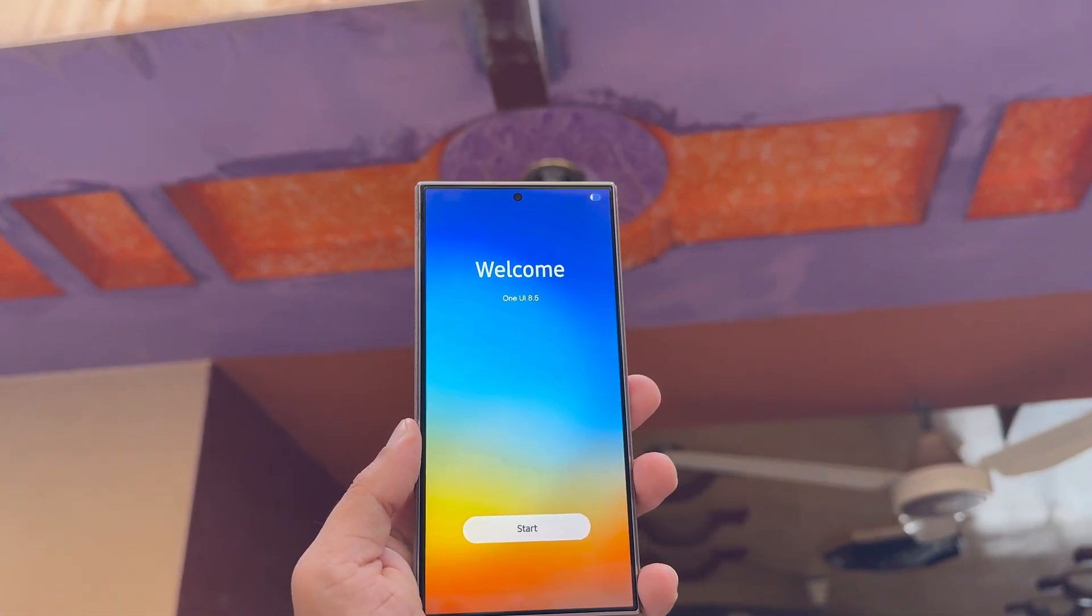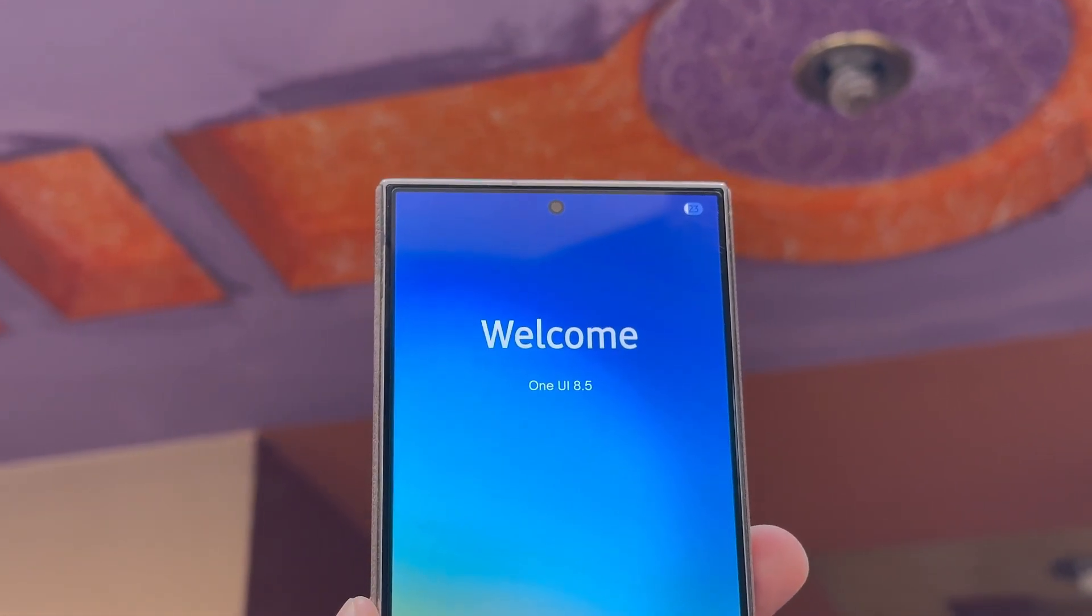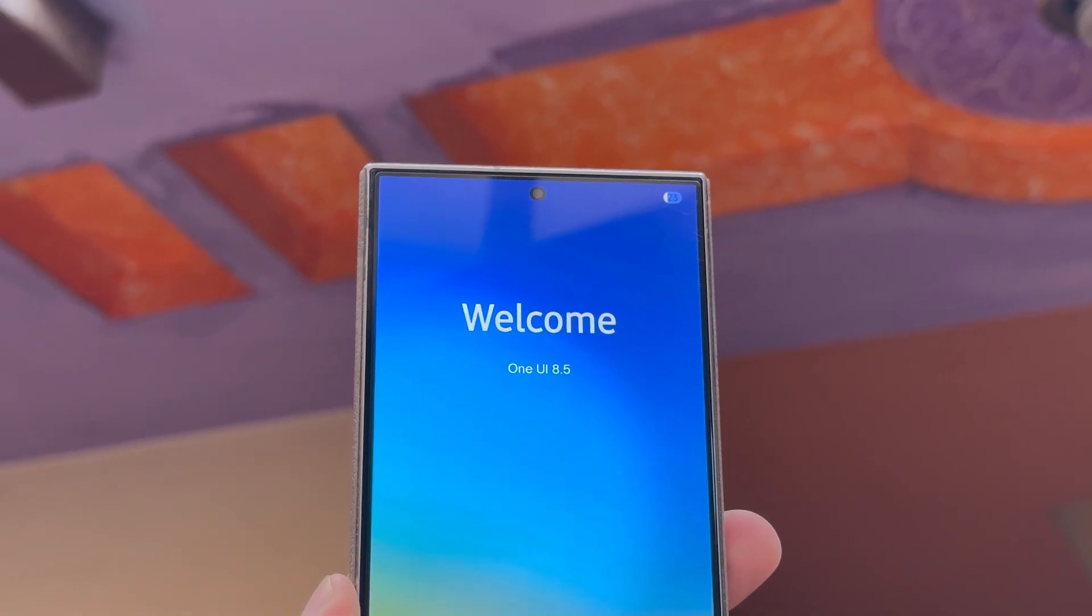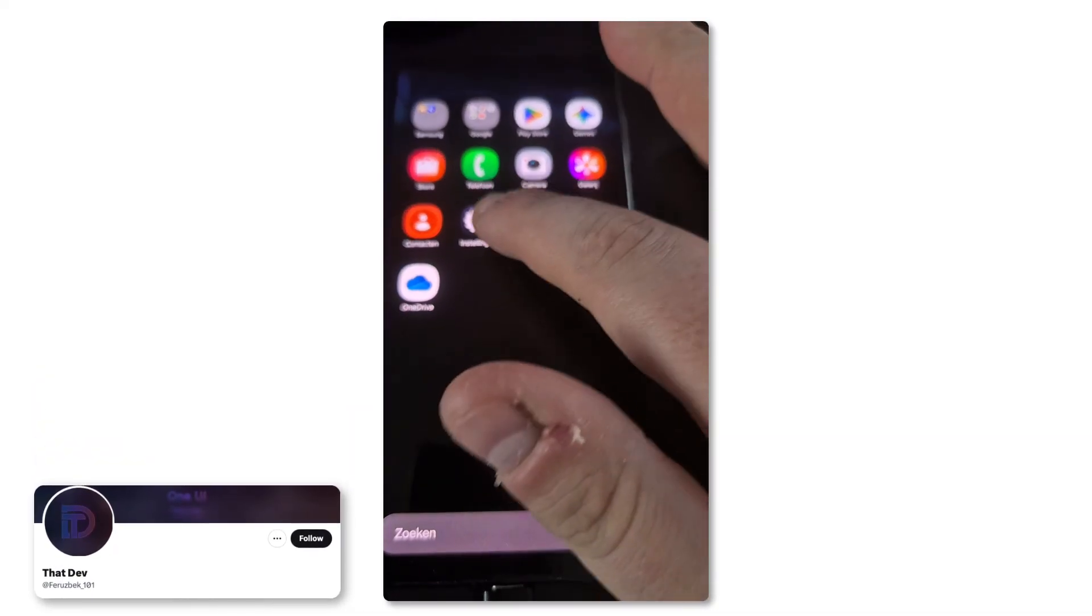Samsung is gearing up to roll out One UI 8.5, and while it's not official yet, leaks and early screenshots are already teasing some major upgrades.